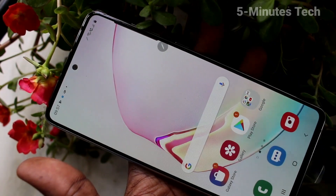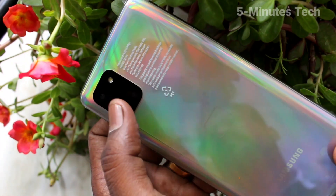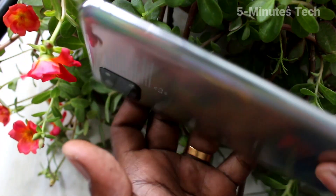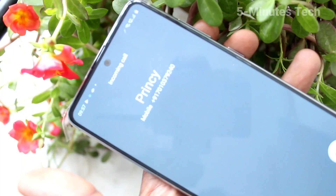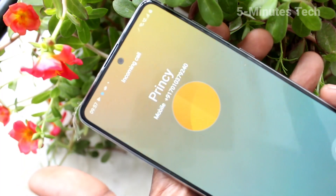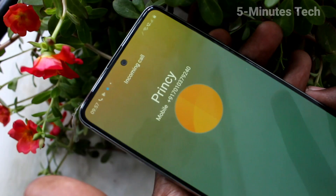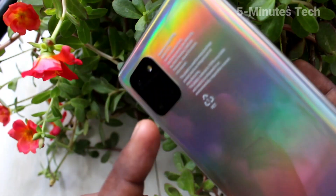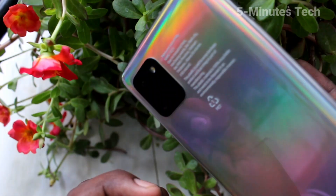Now go to the home screen. If you receive any incoming call, this flashlight will be blinking on the back side. I receive a call now — this is an incoming call — and see on the back side, there is a flashlight notification. The flashlight is glowing.